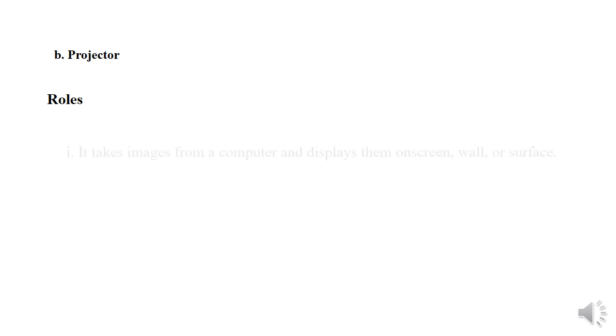Subquestion B: Projector. The roles of a projector.